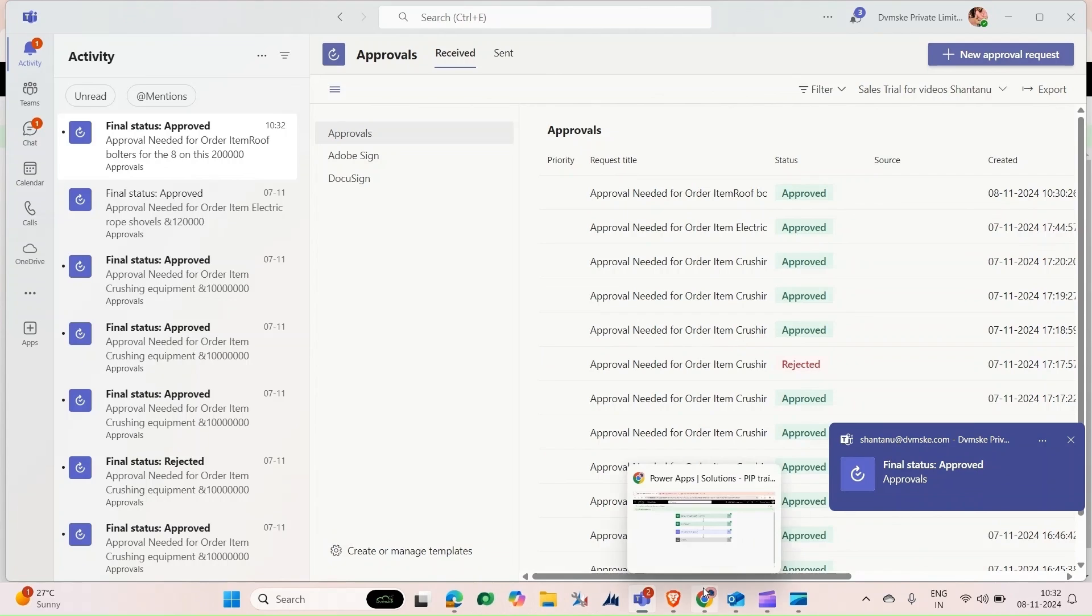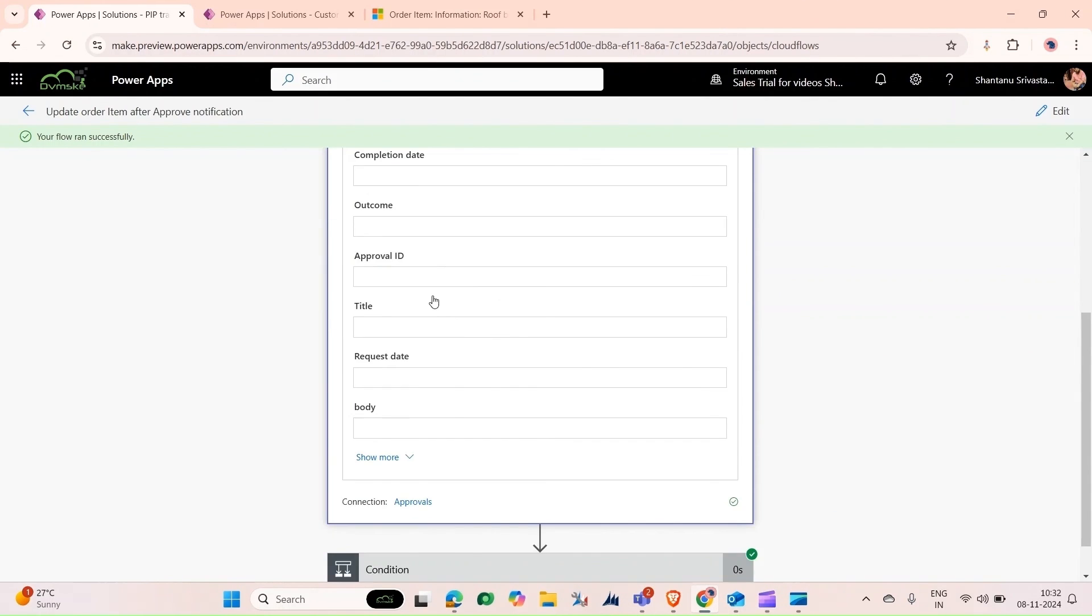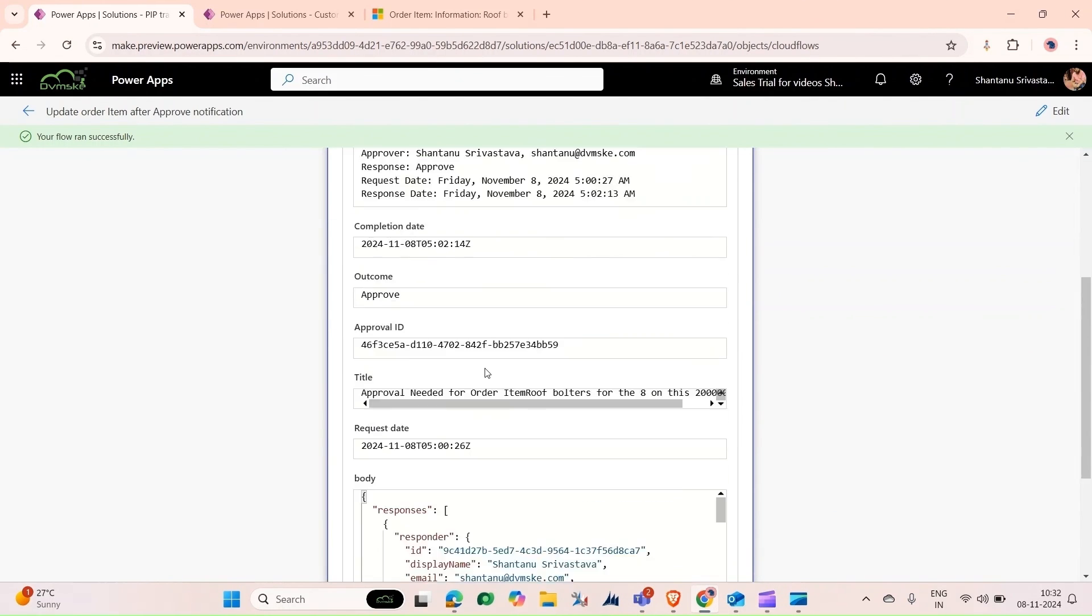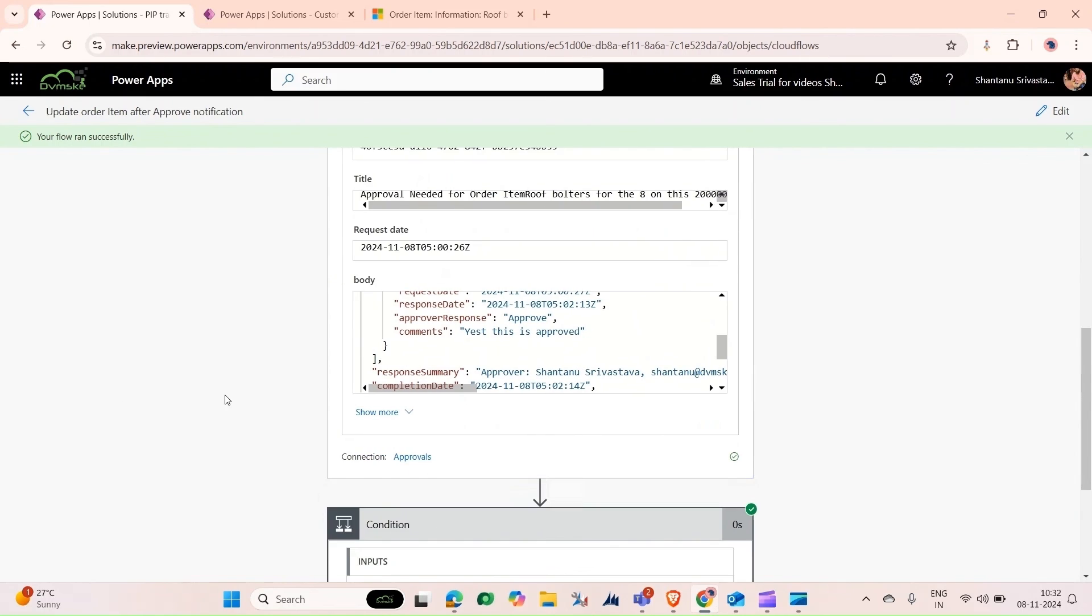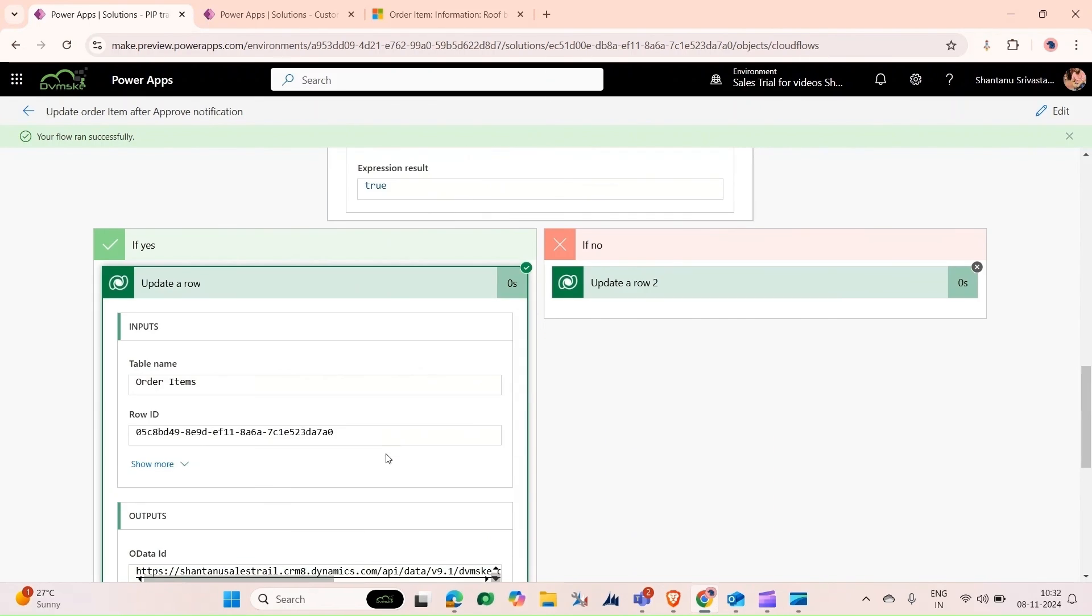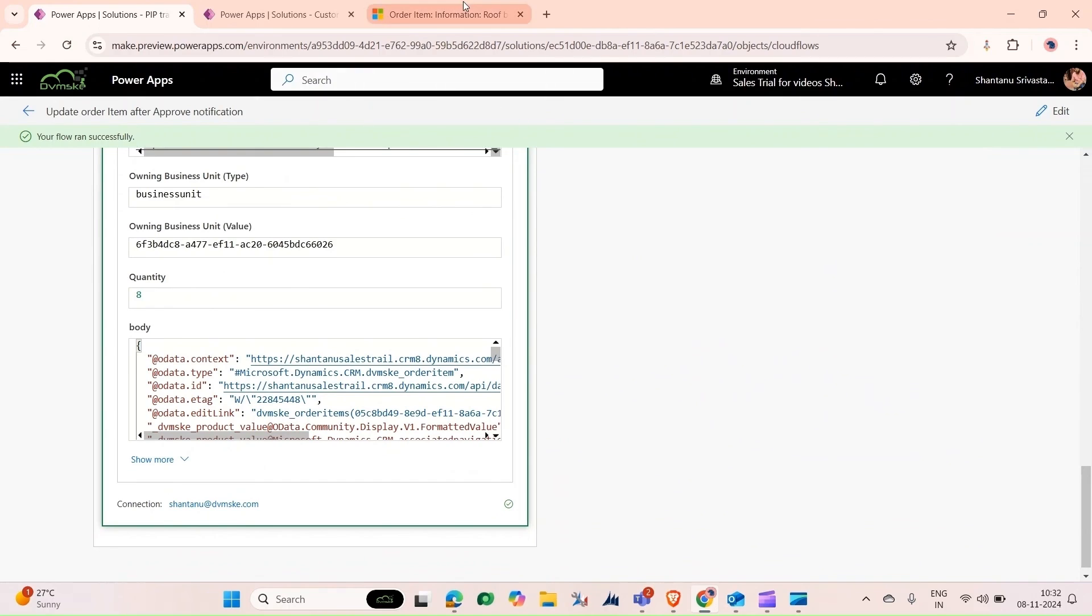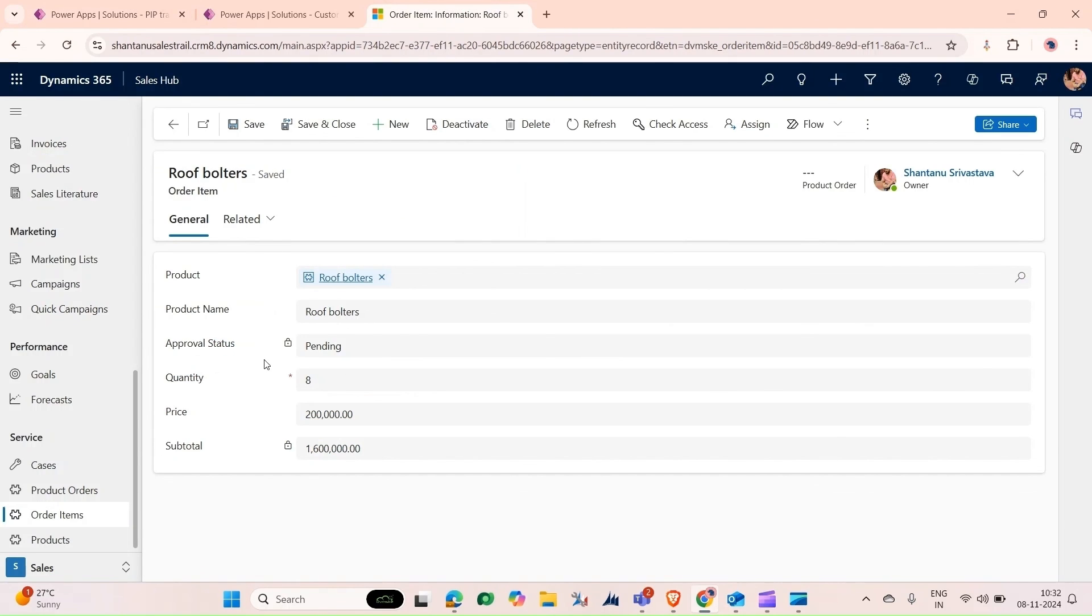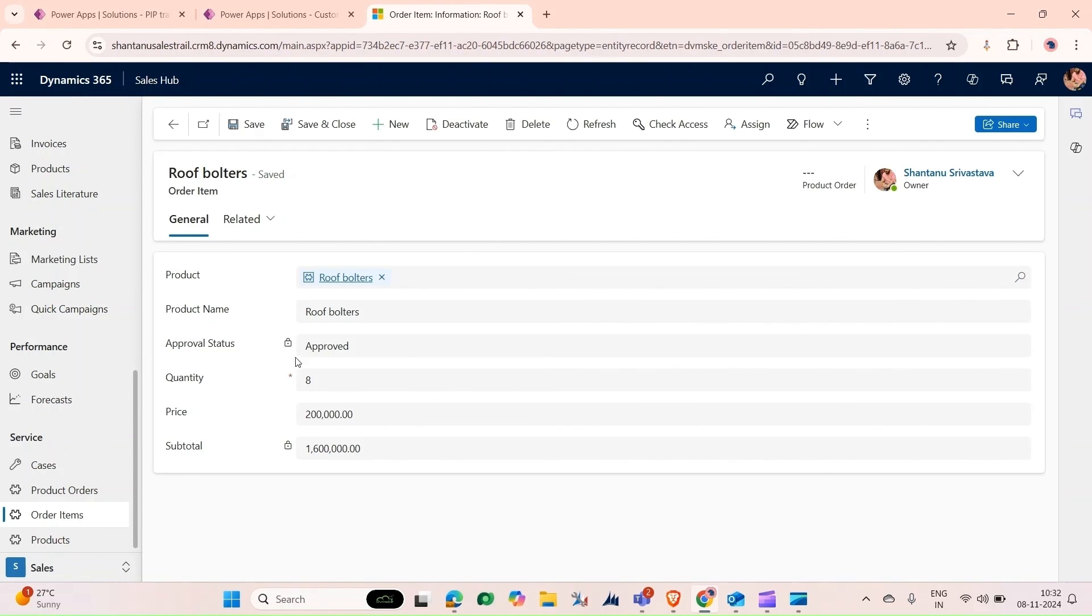Now I'll go back to our flow. You can see that our flow has run, we got the response Approved. Conditions have been met, true. Update a Row have been met. If you go back here, now it's showing pending. Now we'll refresh it and you can see this approval status will automatically change.